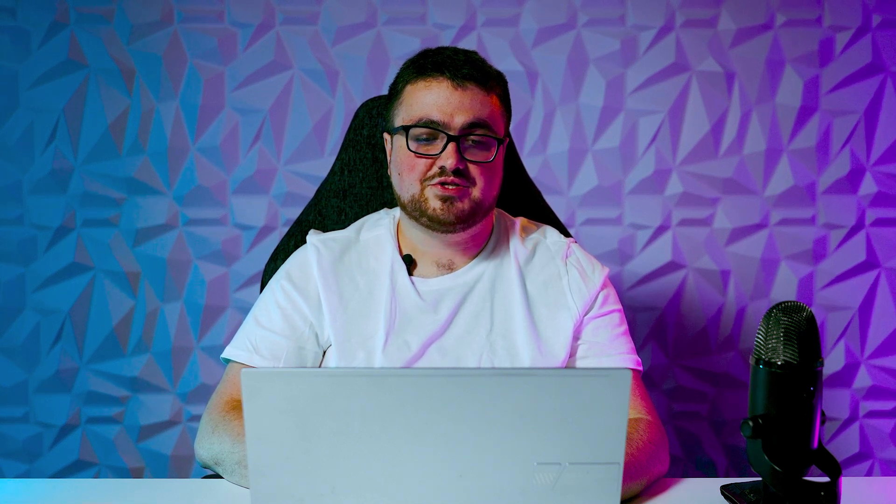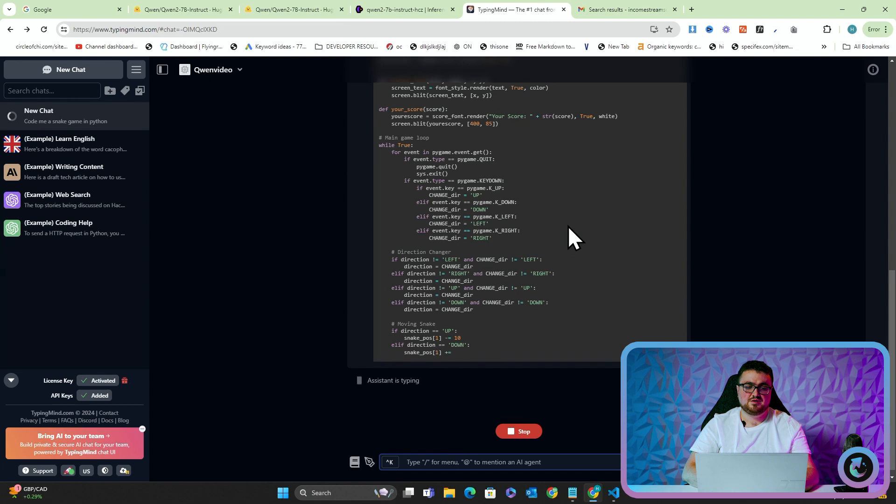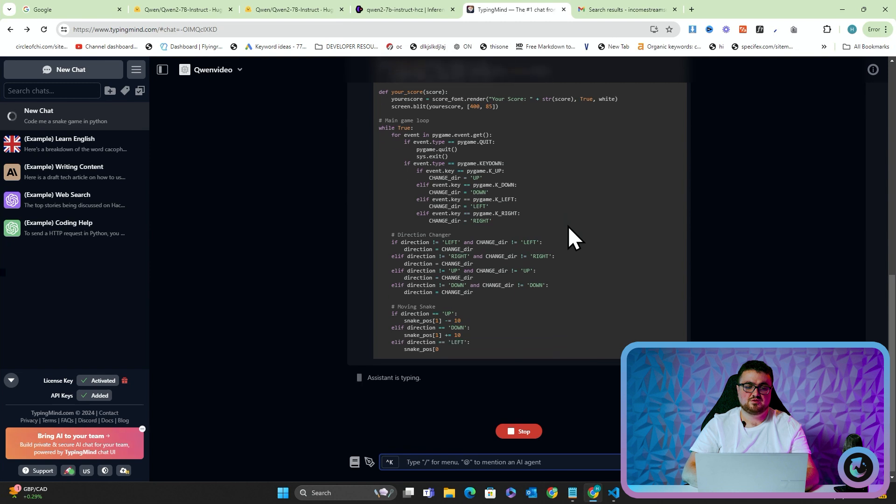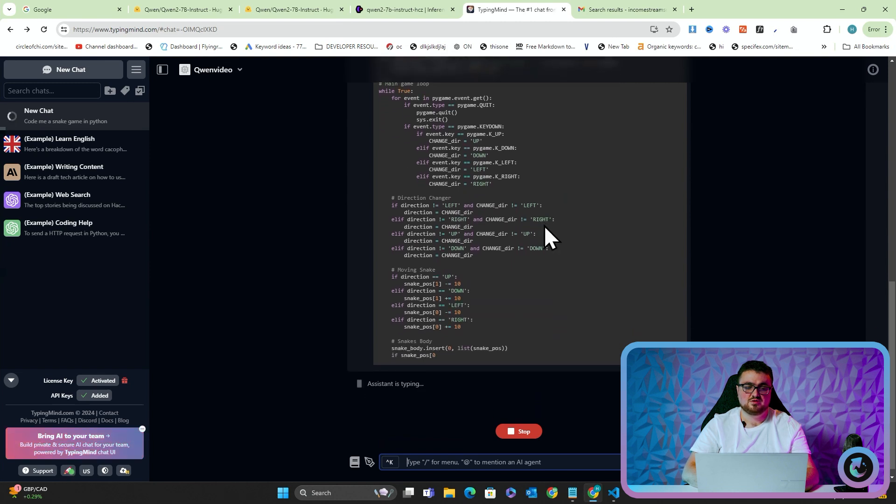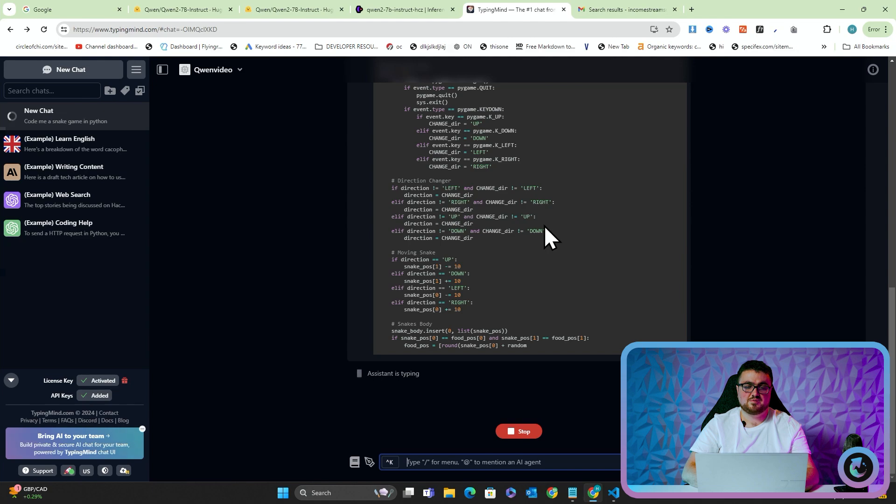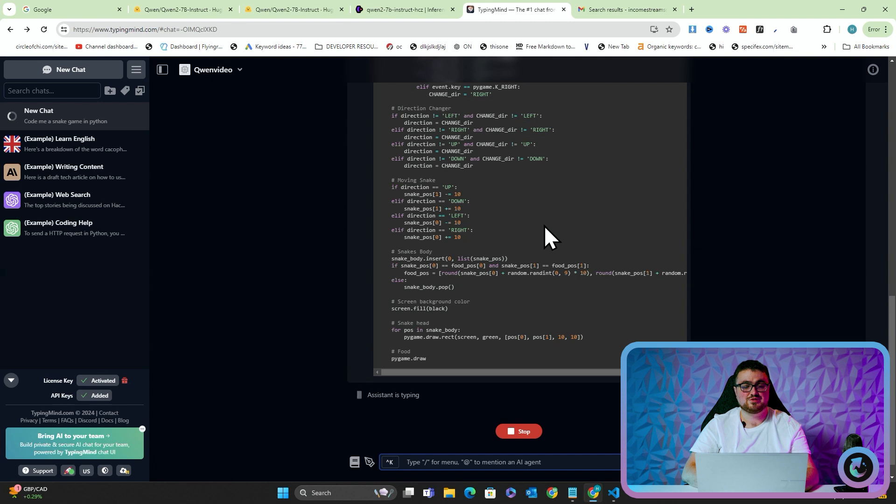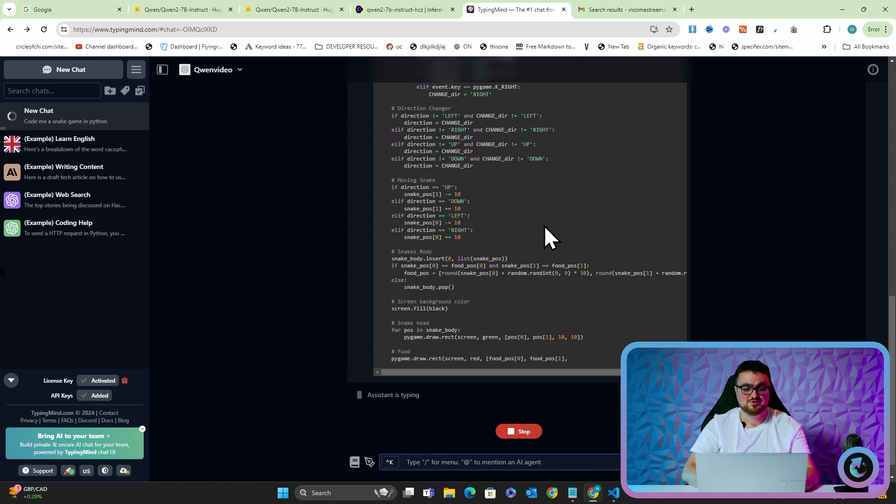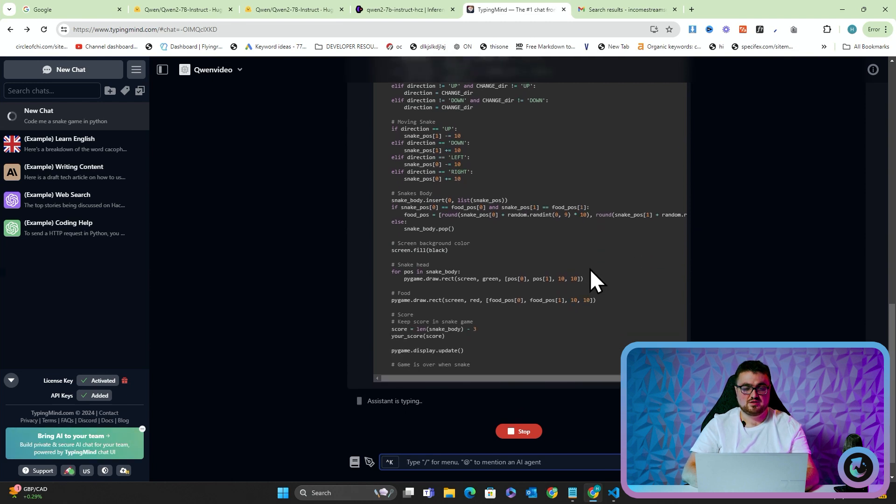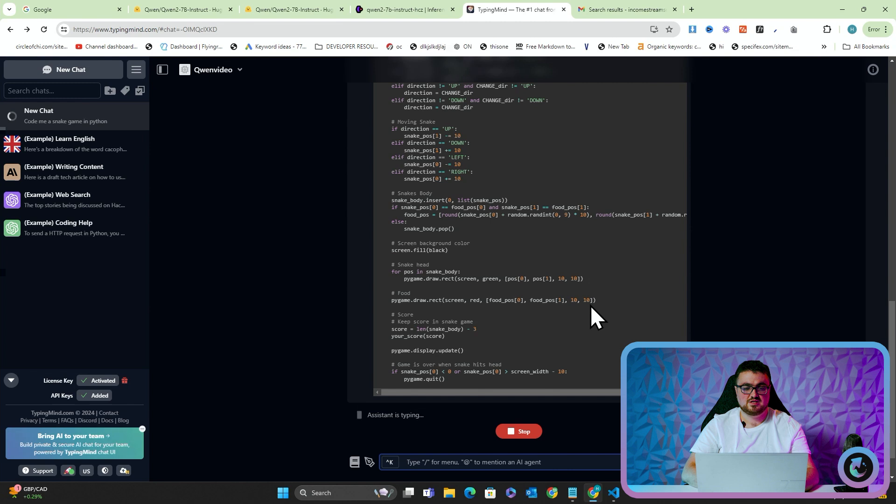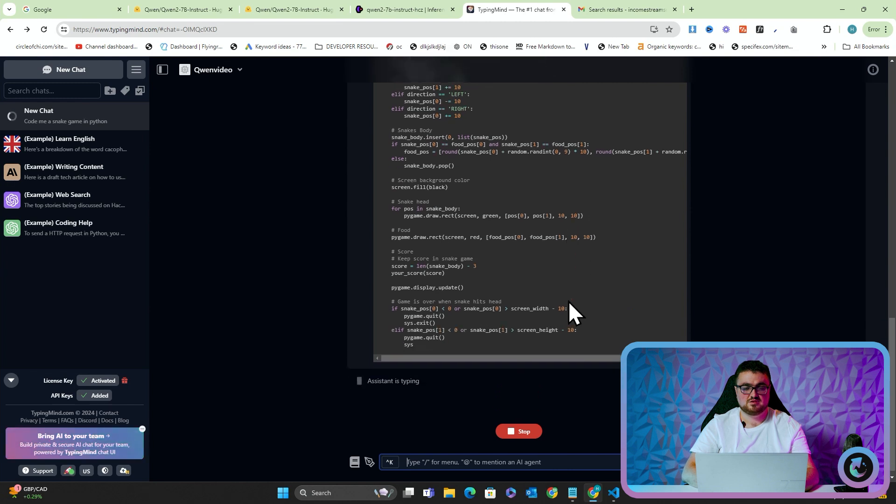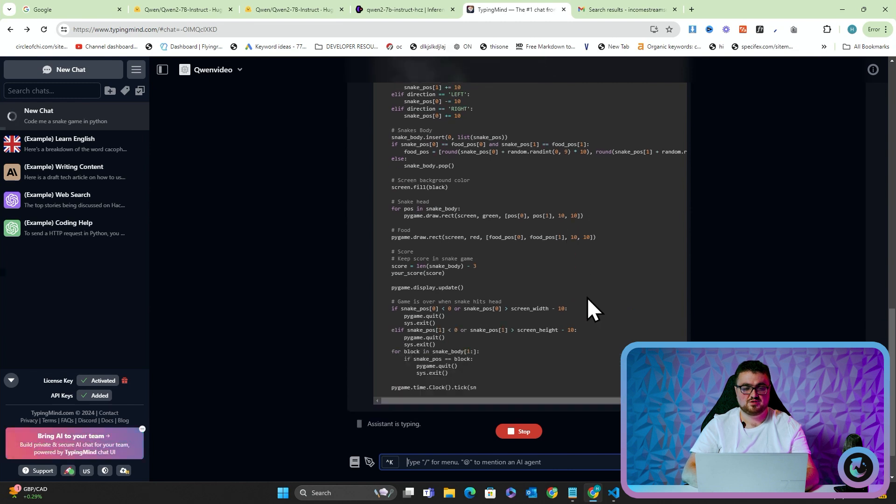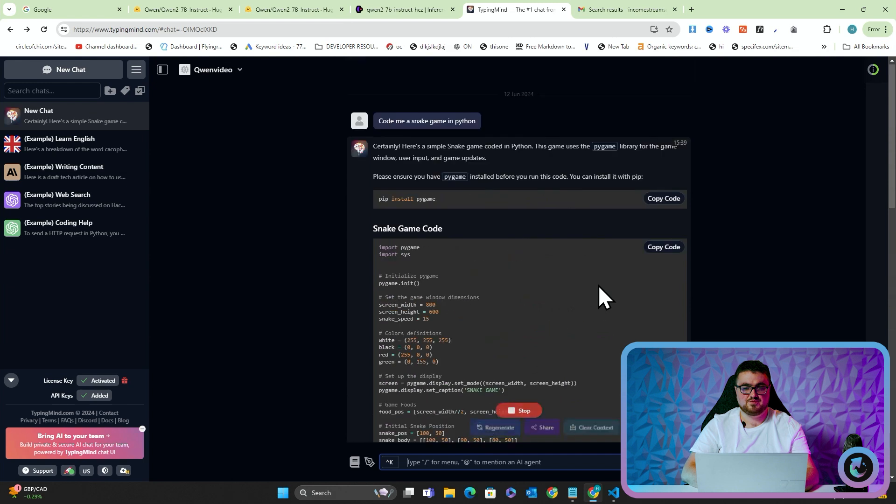It looks pretty good so far. Direction changer. Yeah. This looks good. Down, left. Snake position. Snake body. I can't believe this is how simple Snake was. Like one of the most iconic games of all time is just basically 300 lines of code. That's food. Keep scoring game. Game is over when Snake hits head. Let's see if we can get a full bit of code out here. Perfect.